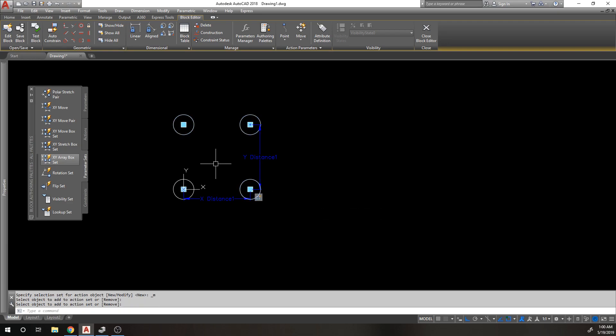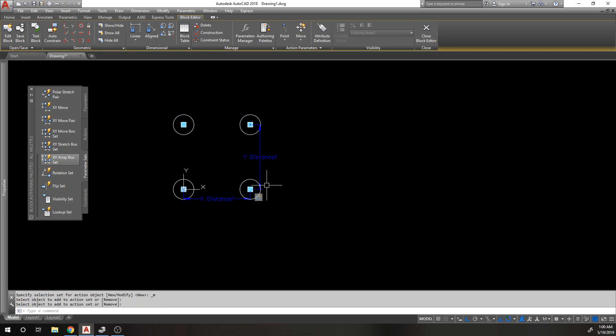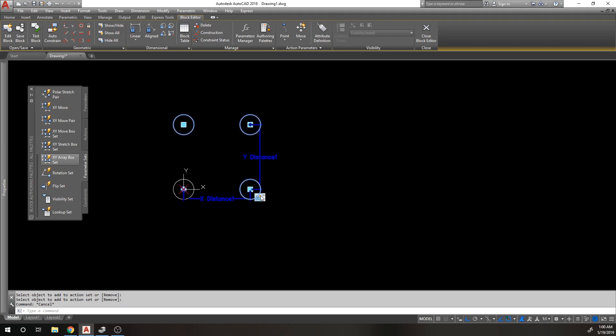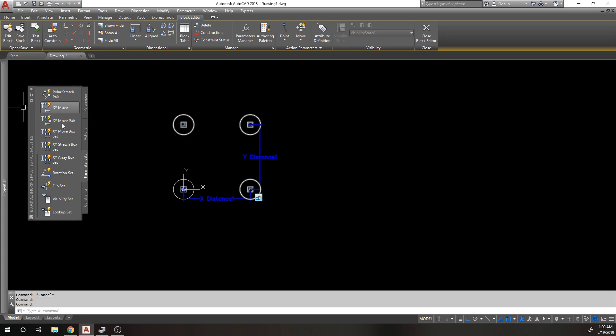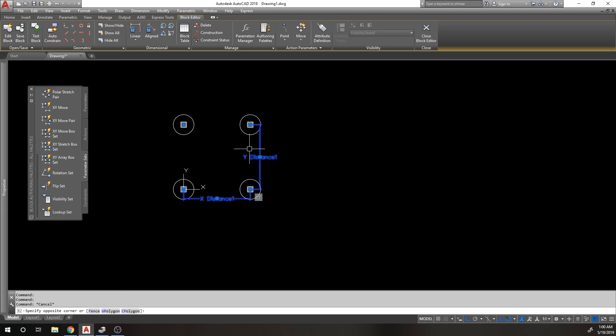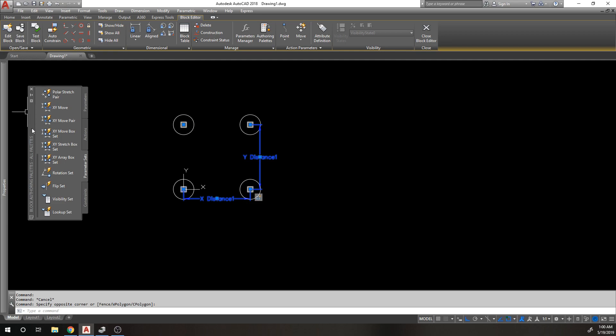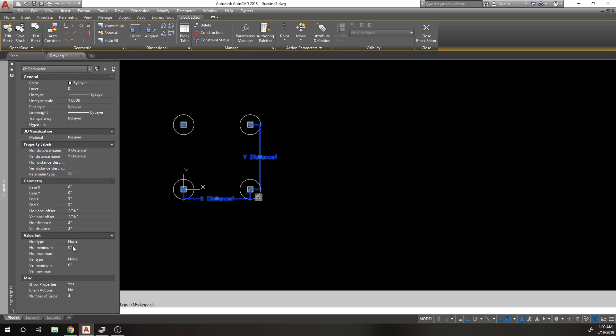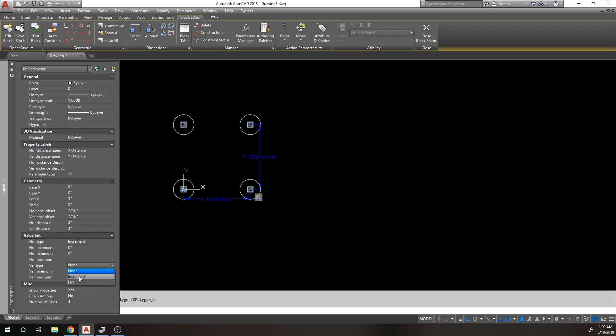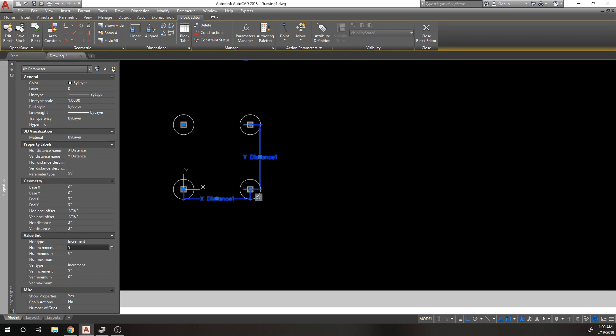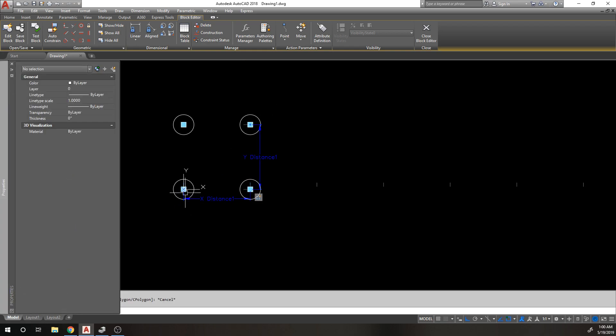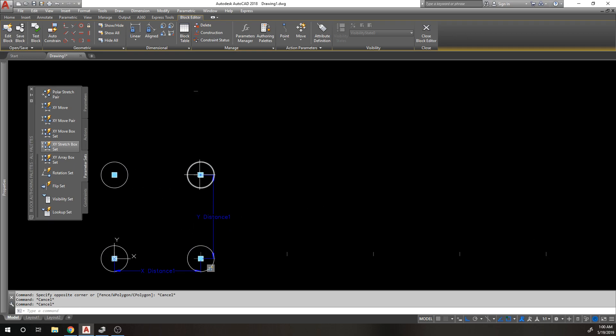Now these will move. Again I have to click this action and set my row and column because it's the XY. I want to choose three and three for them to offset properly. As far as my parameters X and Y, same deal - I can do horizontal type increment, vertical type increment, and set these both to three so that my grip moves in three inch increments in both directions.